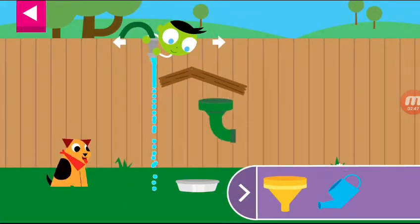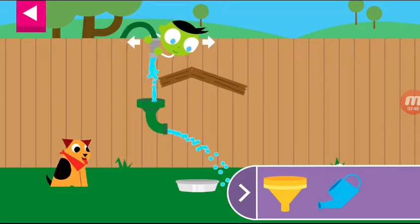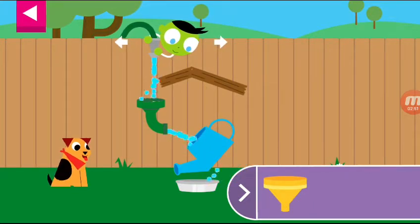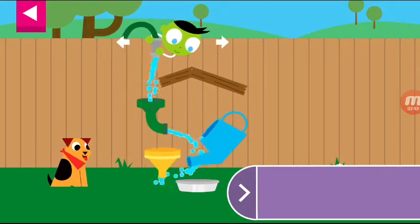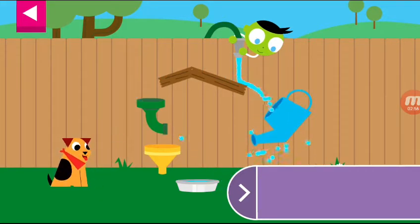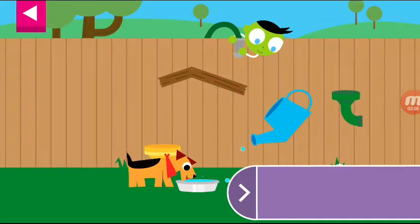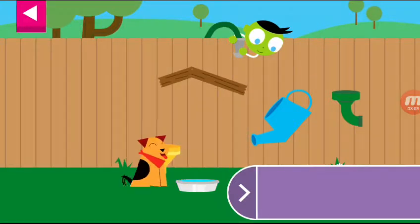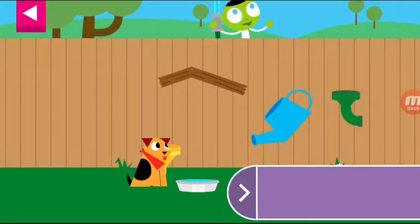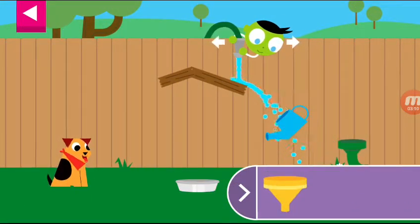Now, how will you get the water into the bowl? Can you think of another way to fill the dog's bowl?